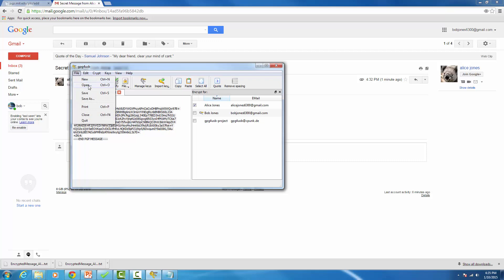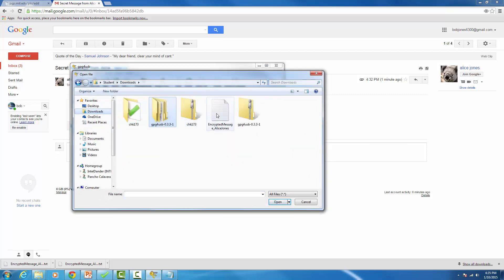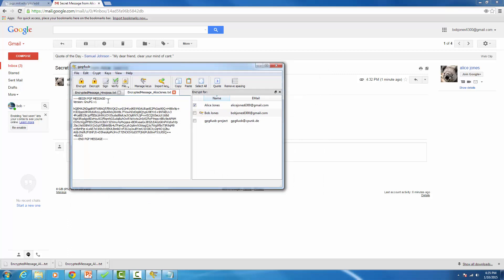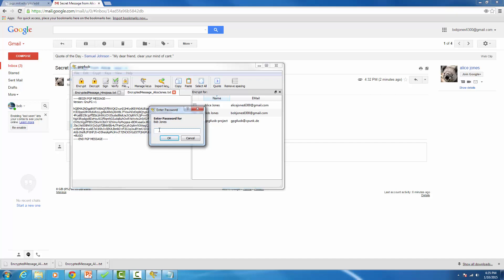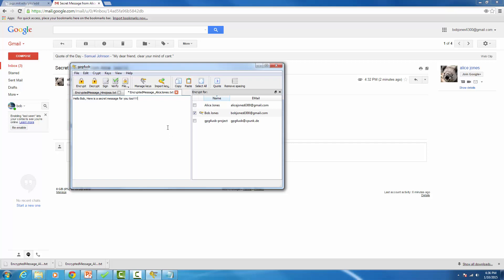Once the message is downloaded, go back to the application and go to File > Open. Navigate to your downloads folder and double-click the message file. It's encrypted, so we want to decrypt it. We need to choose our private key — the only private key I have is for Bob Jones, which is my own. The key for Alice Jones is a public key and won't decrypt this message, but my private key will. Select Bob Jones and press the Decrypt button. Enter the password we set earlier — '1234' — and hit OK. The message is now decrypted: 'Hello Bob, here's a secret message for you too.'